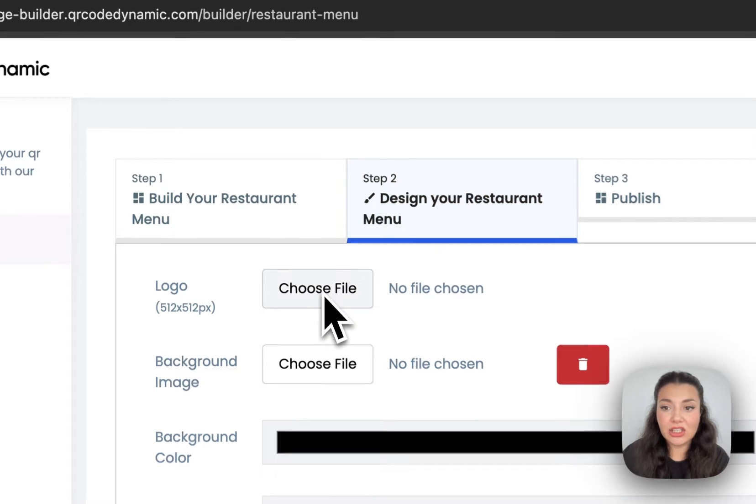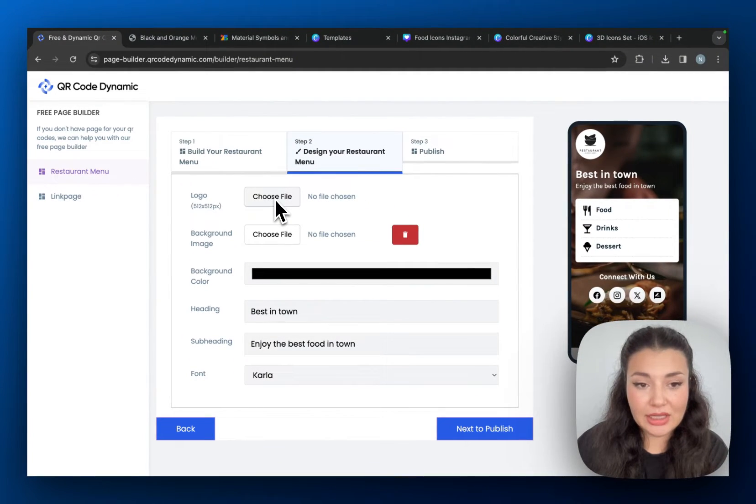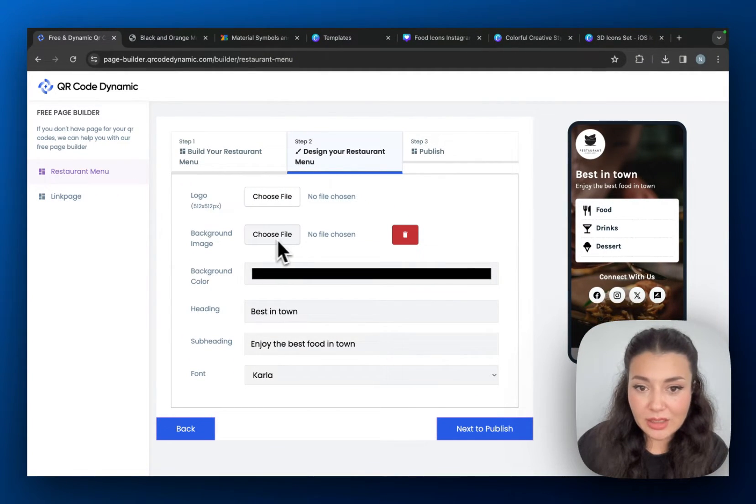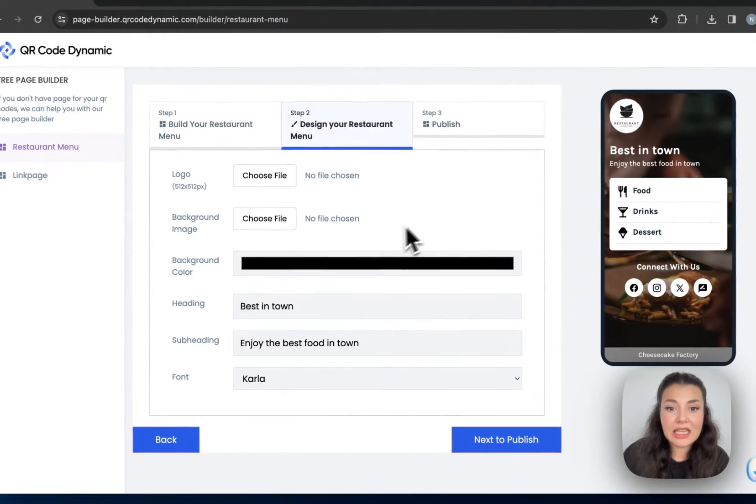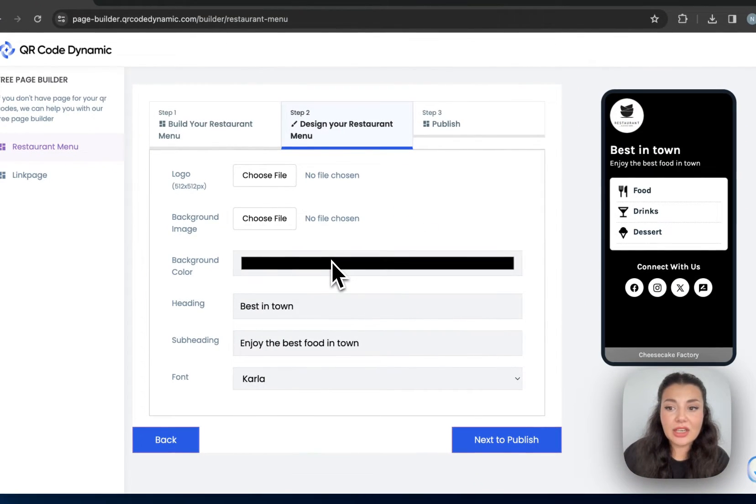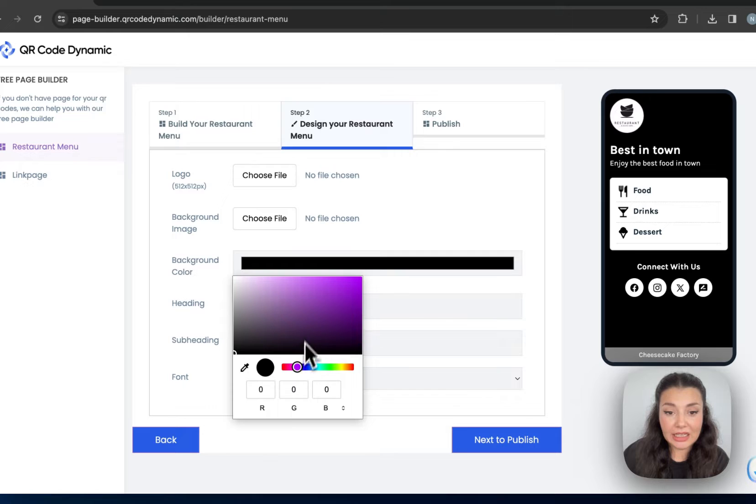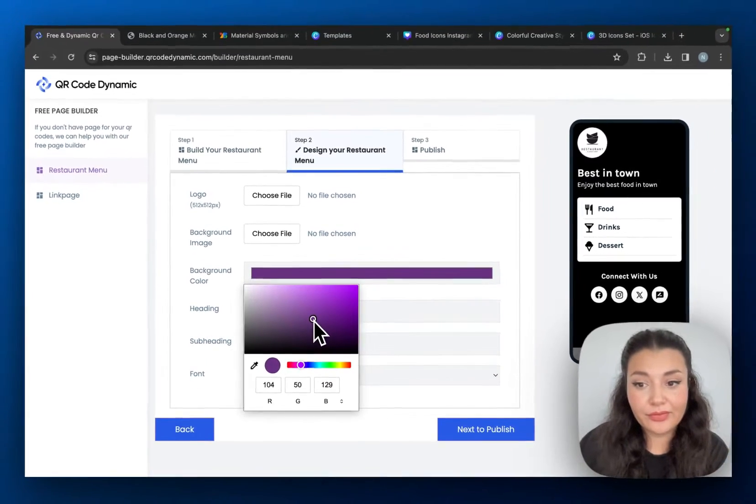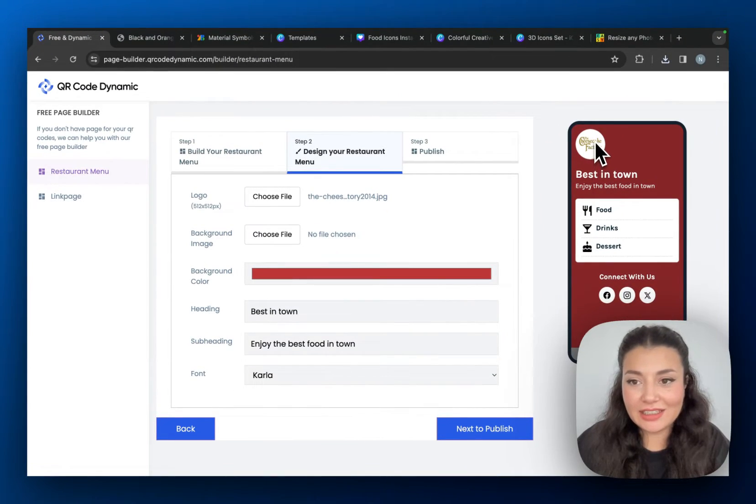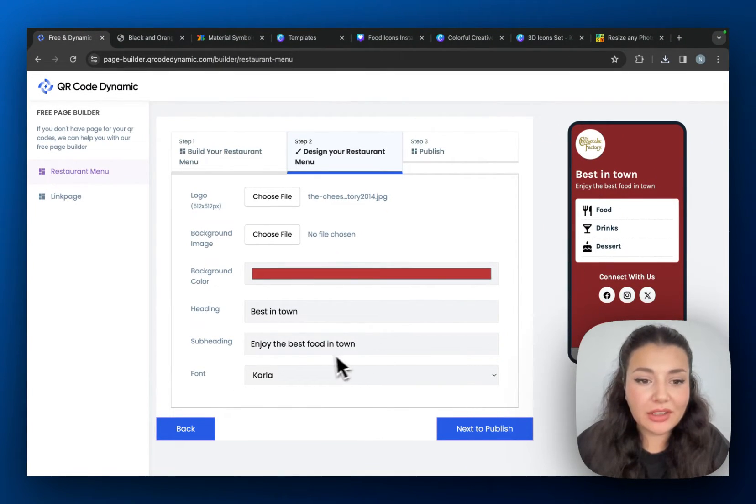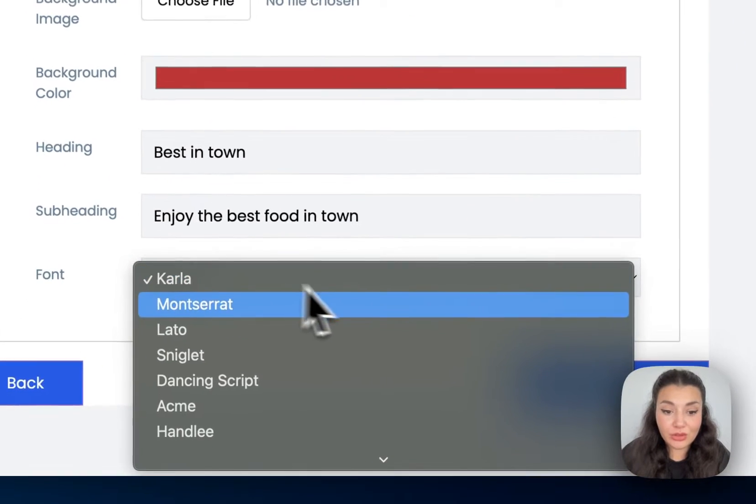As you can see, you can just upload your restaurant's logo. You can change the background image or you can just delete it and choose a color instead of using an image. So as you can see, I added the logo, I changed the background, and then you can change the heading, subheading, and the font.